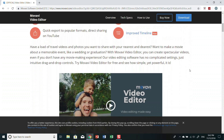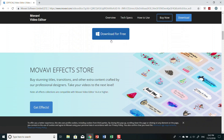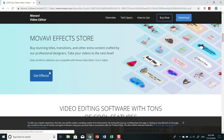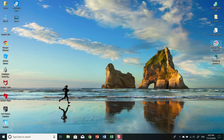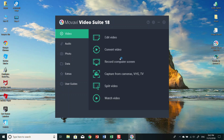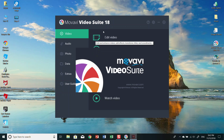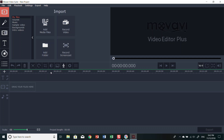Once you have downloaded it, this is what it looks like. It'll bring you to this page. Select 'Edit Video' — we want that. We wait for it to load, then we open a new project and drop in our files.